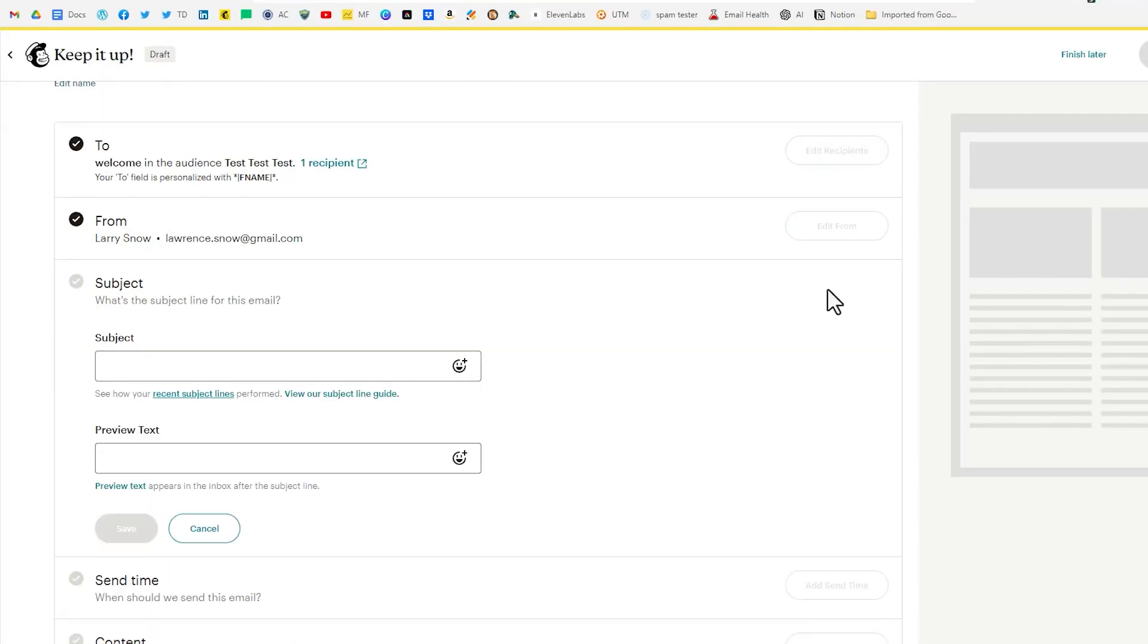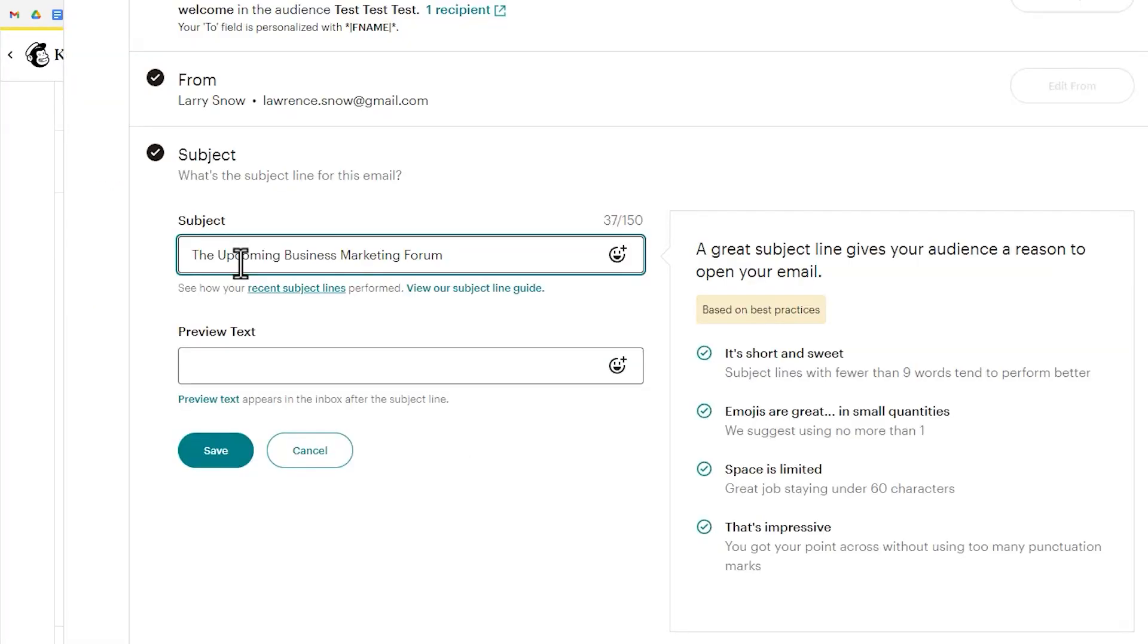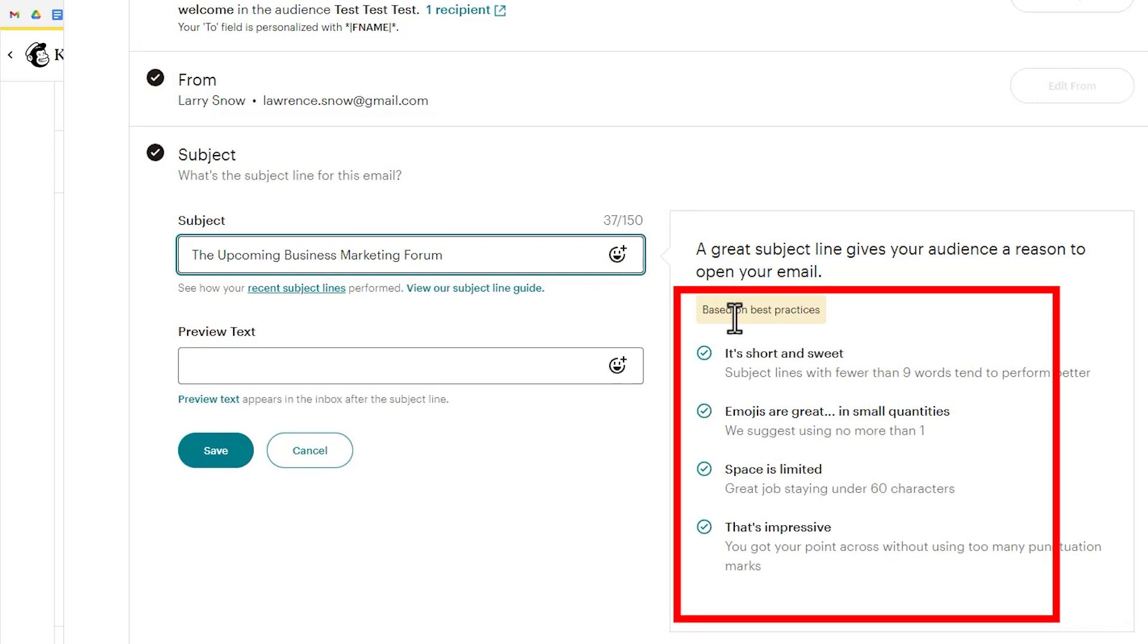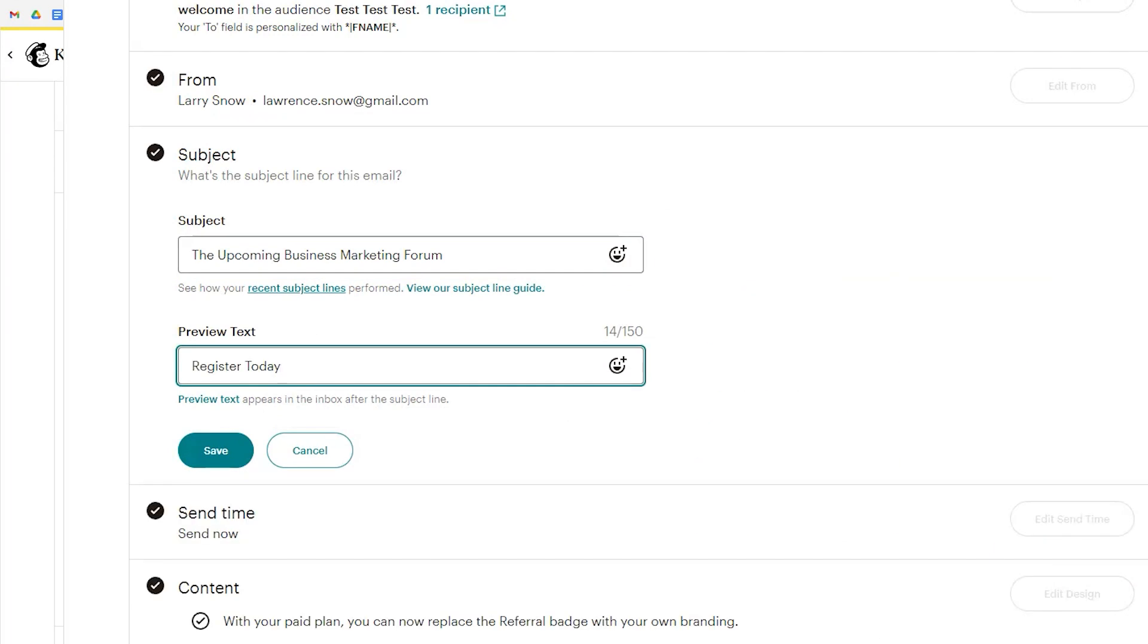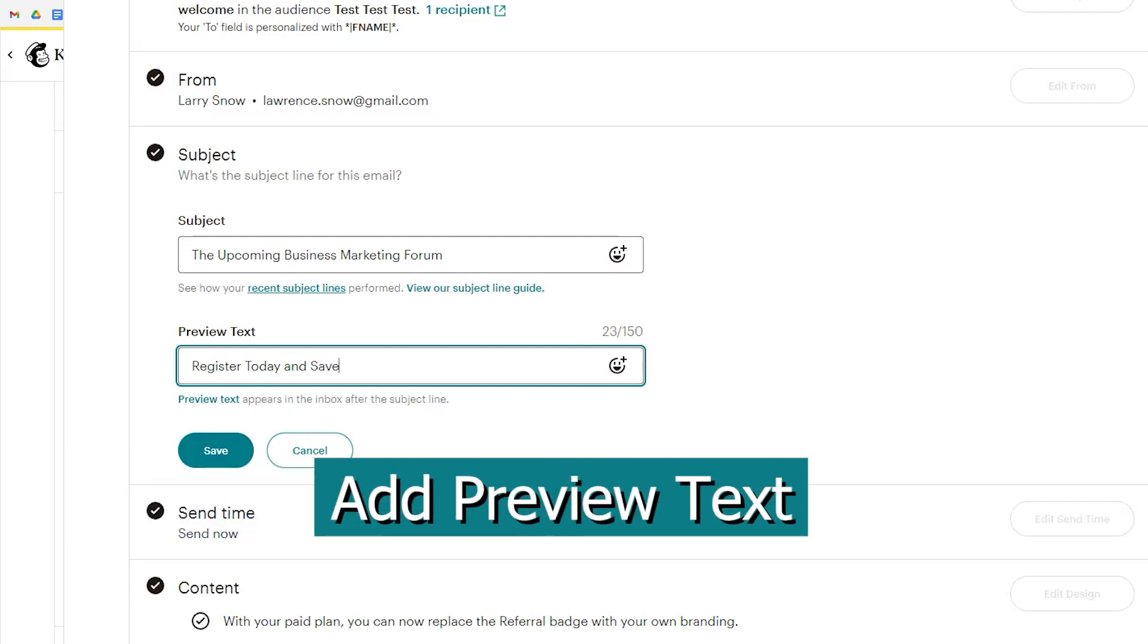So we'll click on add a subject. So we'll put that in there and Mailchimp will give you recommendations based on what you've inputted here and the second most important thing besides a subject line is their preview text.